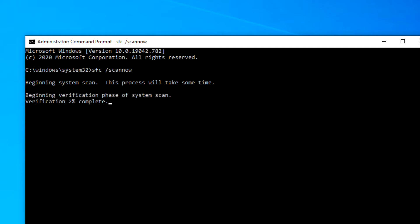This scan will check the files and the registries. It will replace corrupted, changed, or damaged versions with correct versions if possible. It will take a few minutes, so be patient.